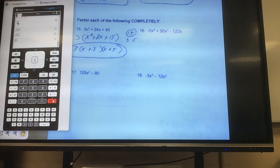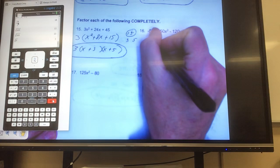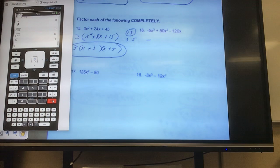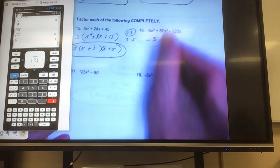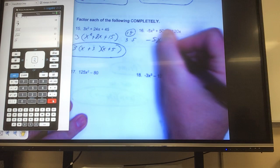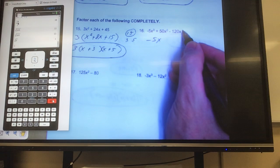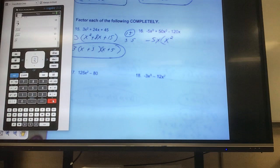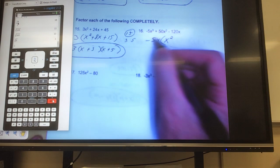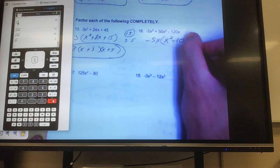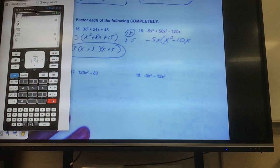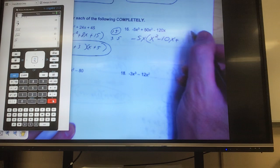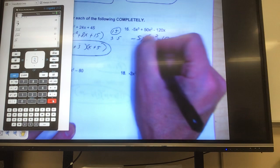The first thing I see wrong with number 16: a negative out front — can't have it, write it down. Next: can I divide a number through all of these to reduce it? 5. Do they all have a variable in common? Yes, they all have an x, and the largest x I can take out is to the first power. Divide back in: negative 5x³ divided by negative 5x leaves x². 50x² divided by negative 5x — 50 divided by negative 5 is negative 10, and I had exponent 2, took 1 away, leaving x. Negative 120 divided by negative 5 is positive 24; the x is gone.